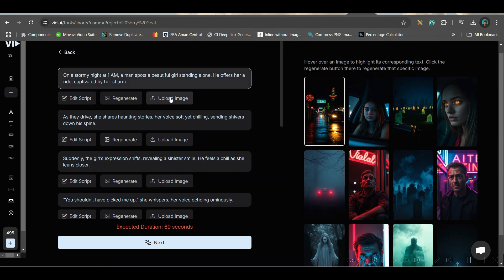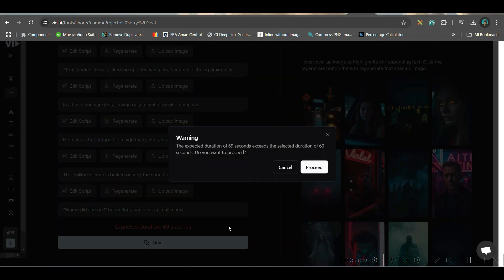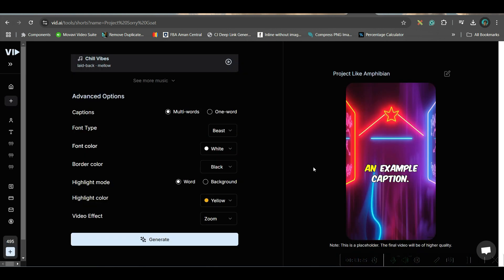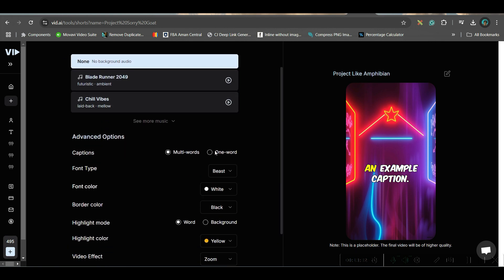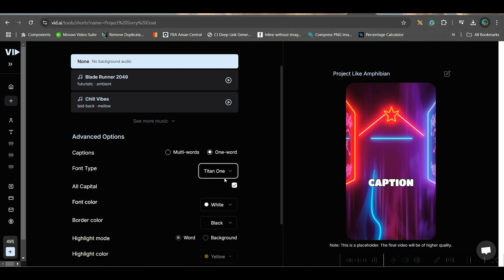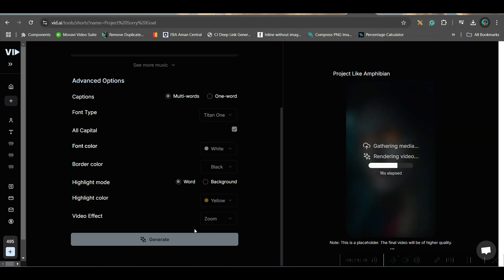You may make any changes from here and then go next. Here they are showing a prompt which indicates it will come around 69 seconds, although I fixed it to 60 seconds — I would like to proceed. Here again, if you want to make any changes to captions you can do so. Write captions as one word or multiple words. This time I will choose one word, go for Tighten font, and then hit generate. Every video generation will consume five points.